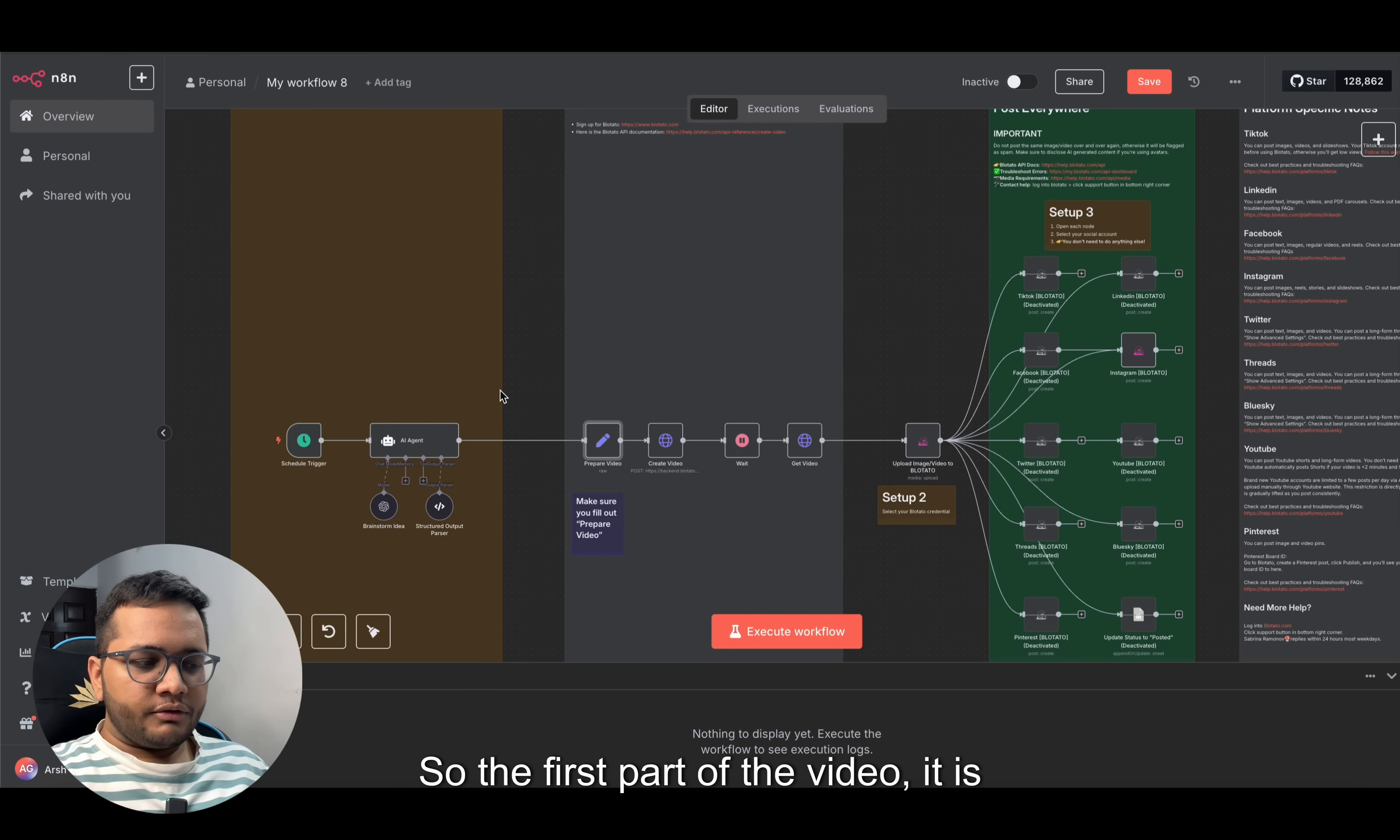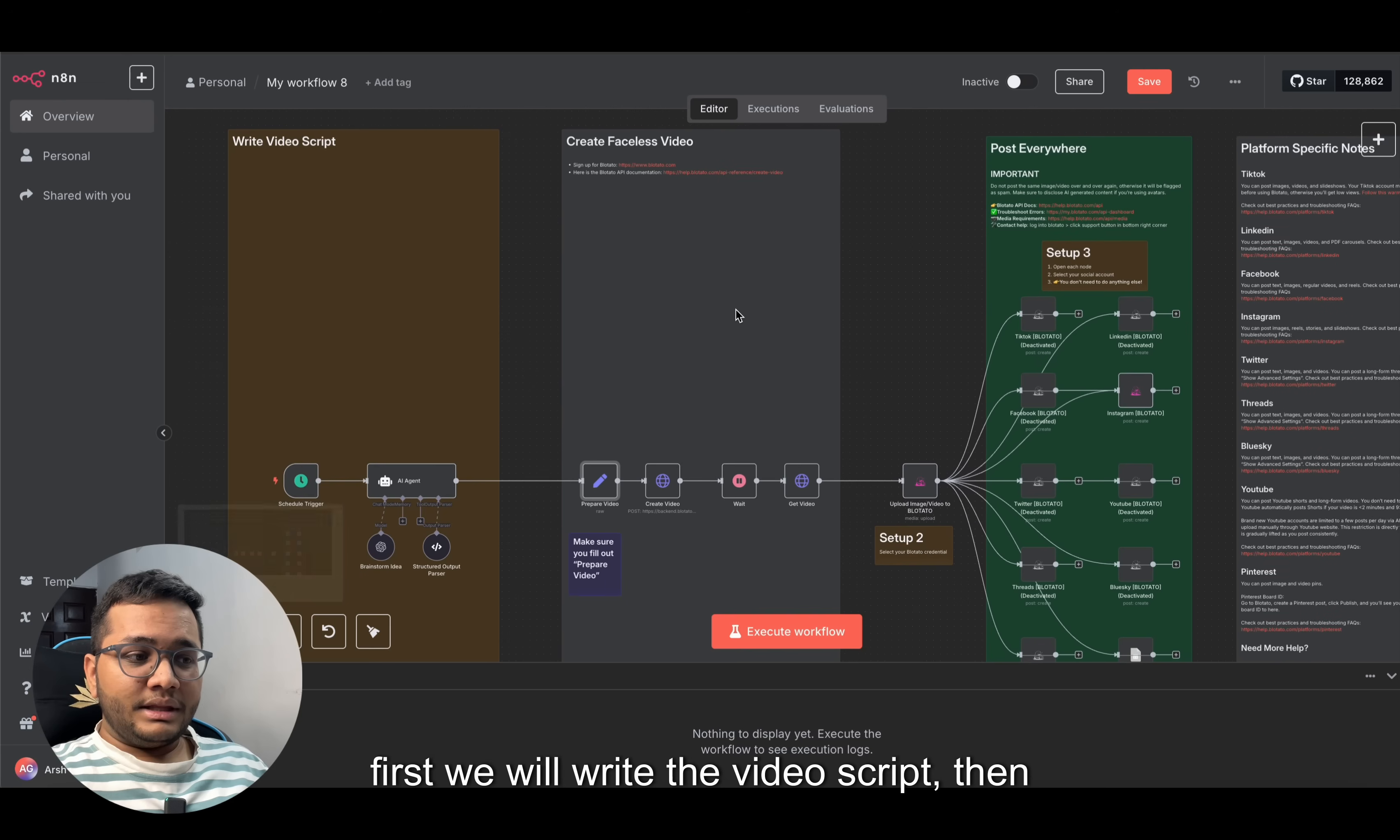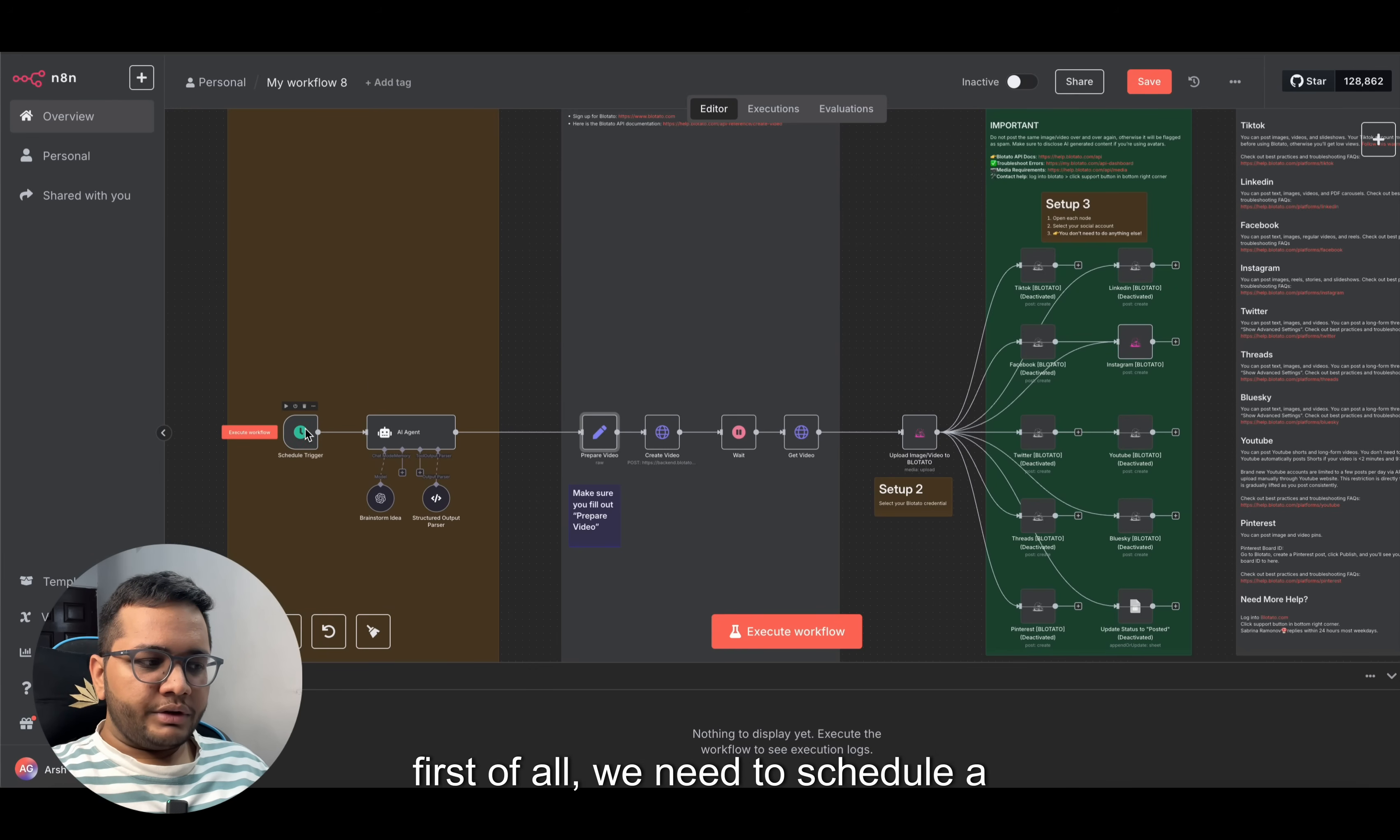Let's see how this works. The first part of the video is basically divided into three parts: first we'll write the video script, then we'll create that faceless video, and third we'll be posting that video everywhere. We'll talk about the first part - writing the video script.